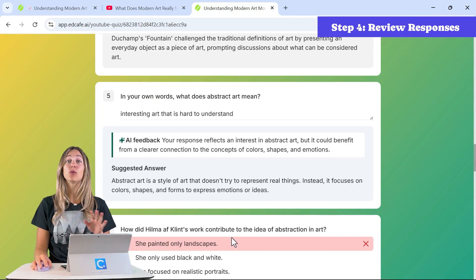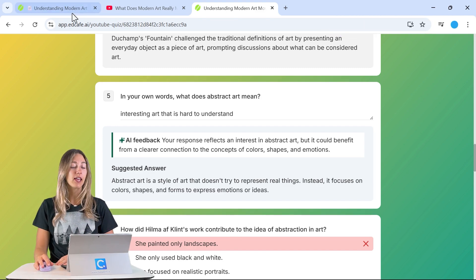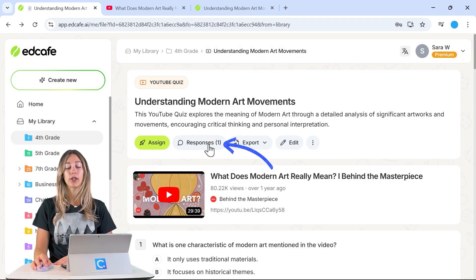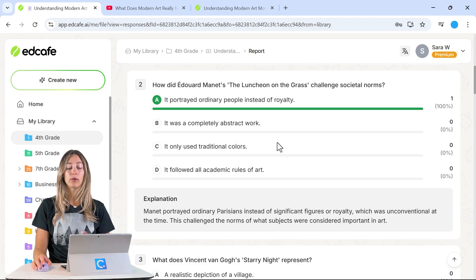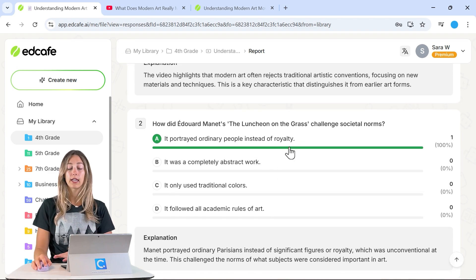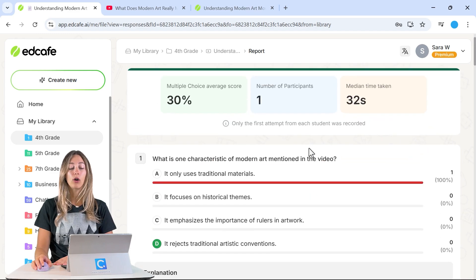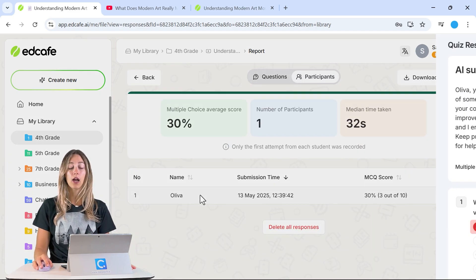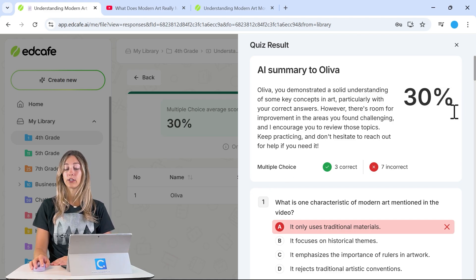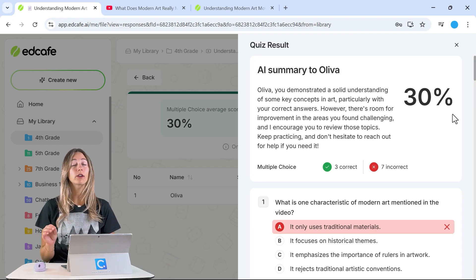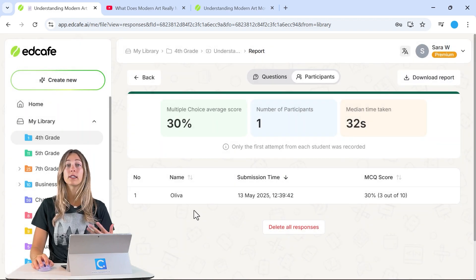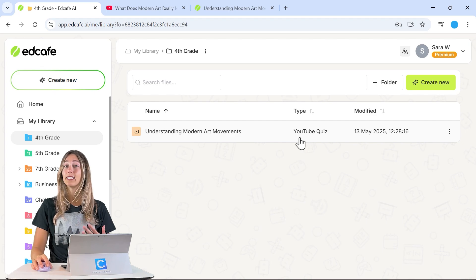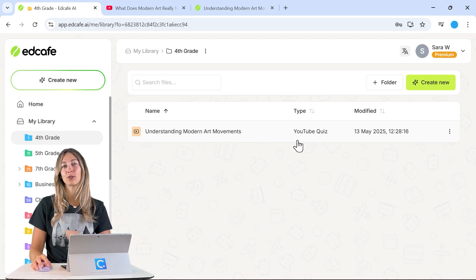When students complete the quiz, you as the teacher can review their responses right away. EdCafe gives you detailed analytics in the Responses tab showing how well each student did. You can review the whole class to see which questions students struggled with and where they excelled, click on bar graphs to see who chose which option, and also review students individually for their feedback and percentage score. This data helps you pinpoint where students need reinforcement and lets you adjust or create new quizzes, since everything is saved in your EdCafe AI library.